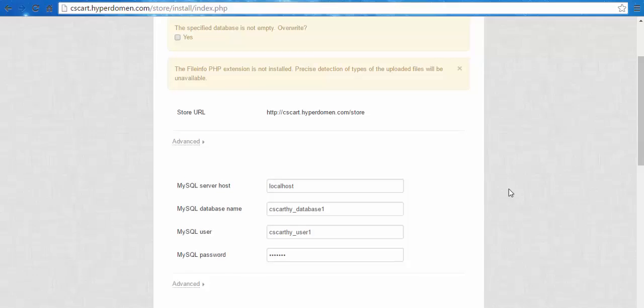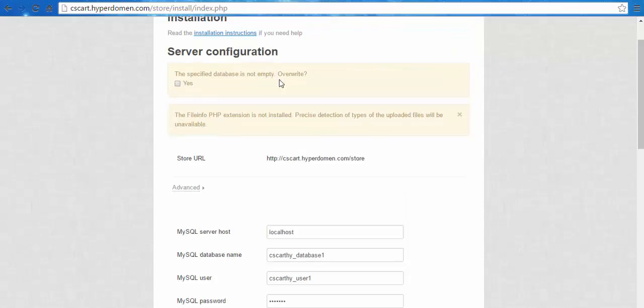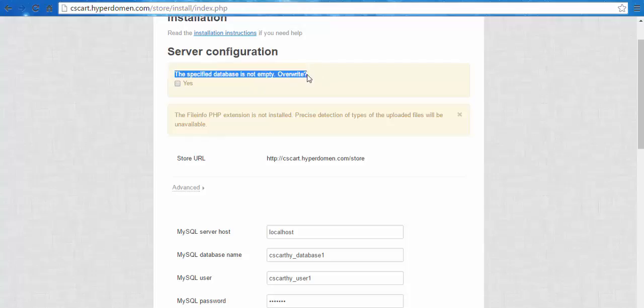Something went wrong. The specified database is not empty. Overwrite. I guess in that case, I'll need to go to the control panel and create a new database.